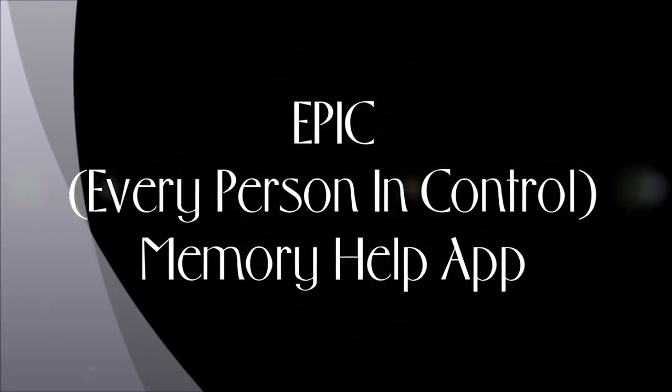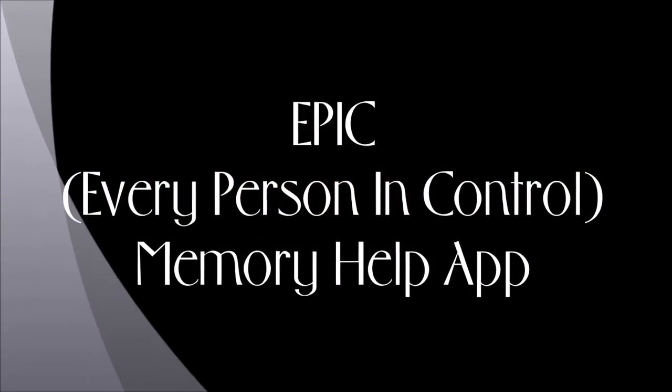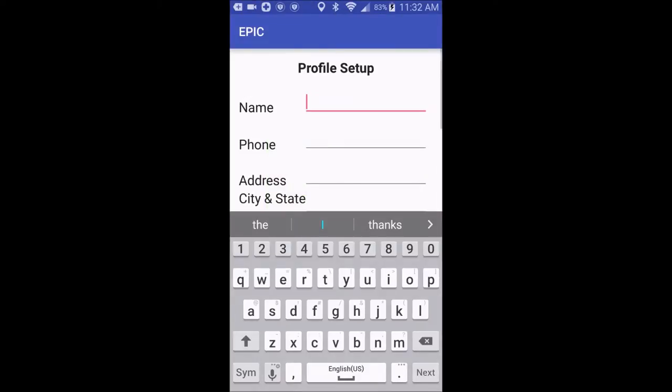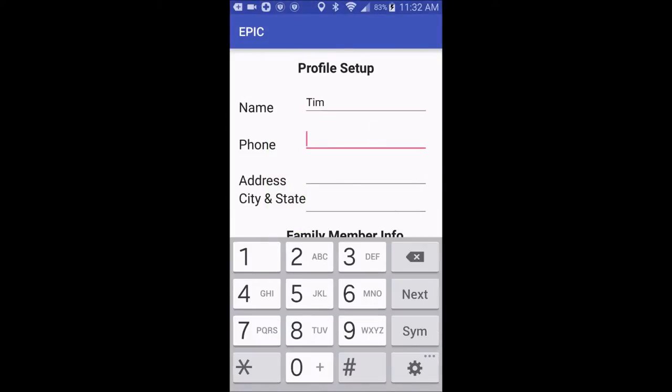Here is a demonstration of our Epic app. It starts with our customized logo that represents our app, and then the first time you run the program, it will ask you for your profile setup.